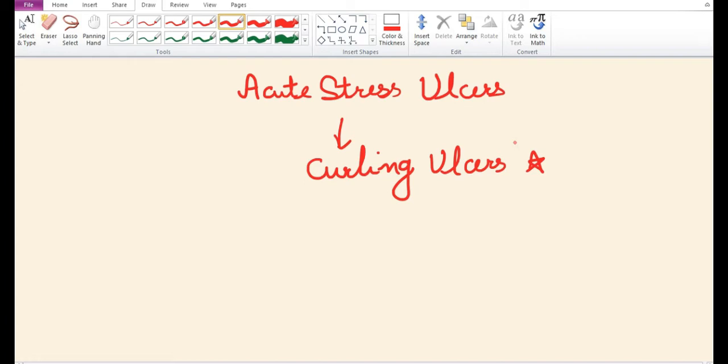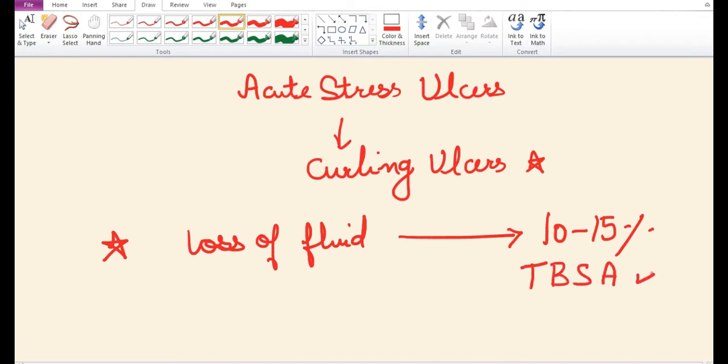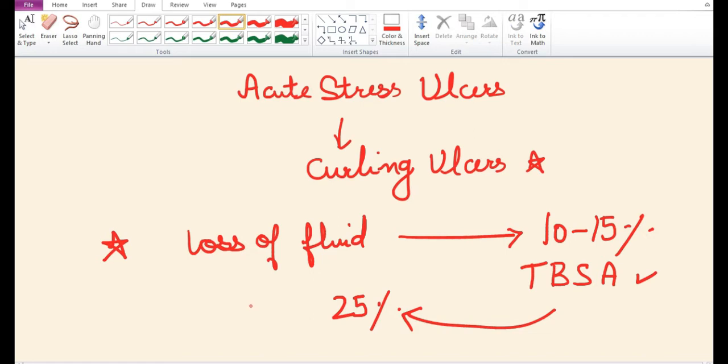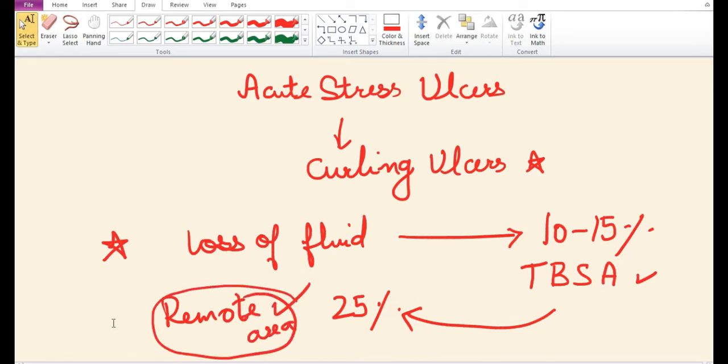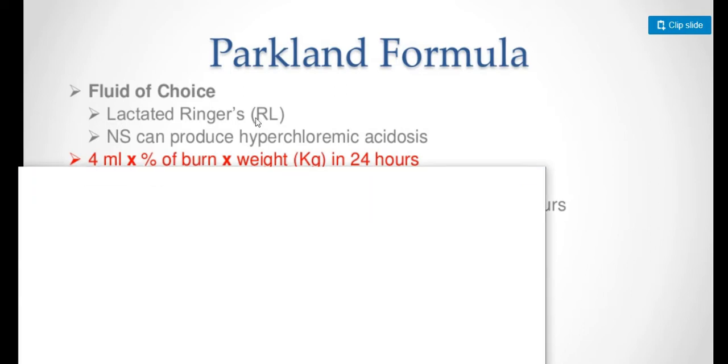Loss of intravascular fluid will start when burn size approaches 10 to 15% of total body surface area. When total body surface area is 25%, loss of fluids will start from vessels in remote areas also. After 36 hours, depending on urinary output and body requirement, 2 to 3 liters of fluid can be given per day. The fluid of choice in burns is lactated Ringer's.